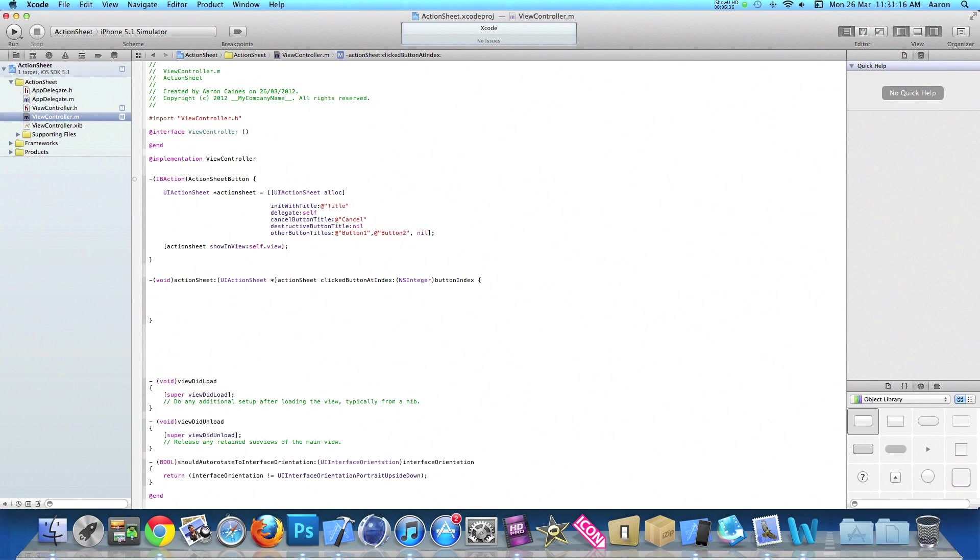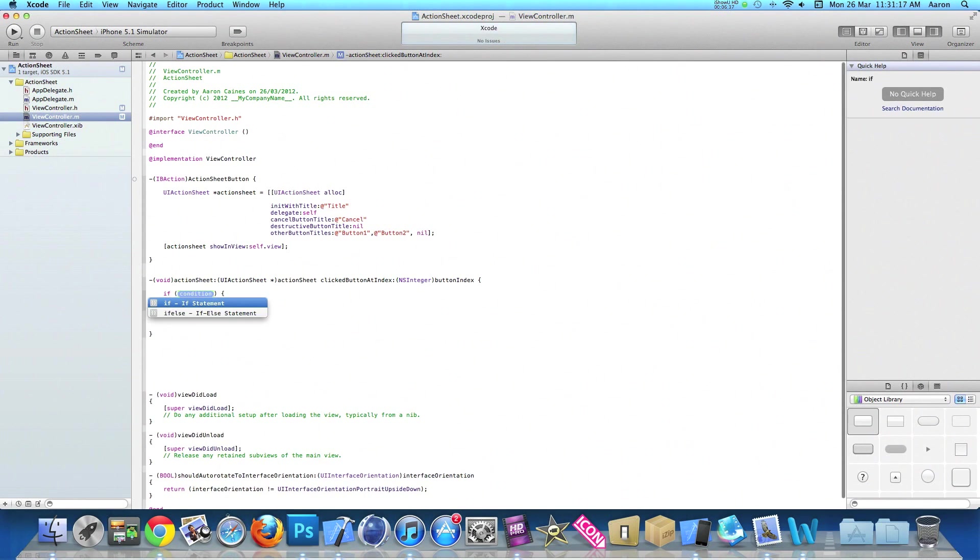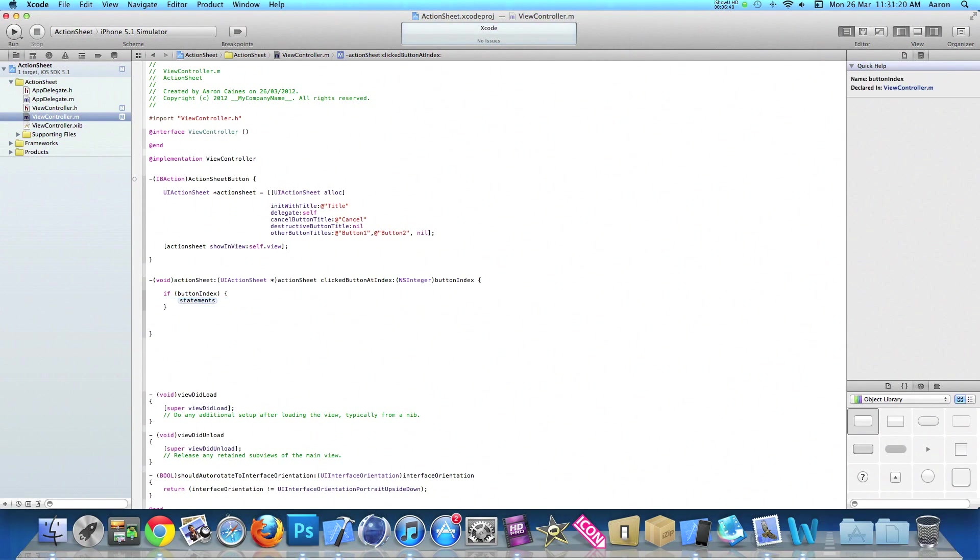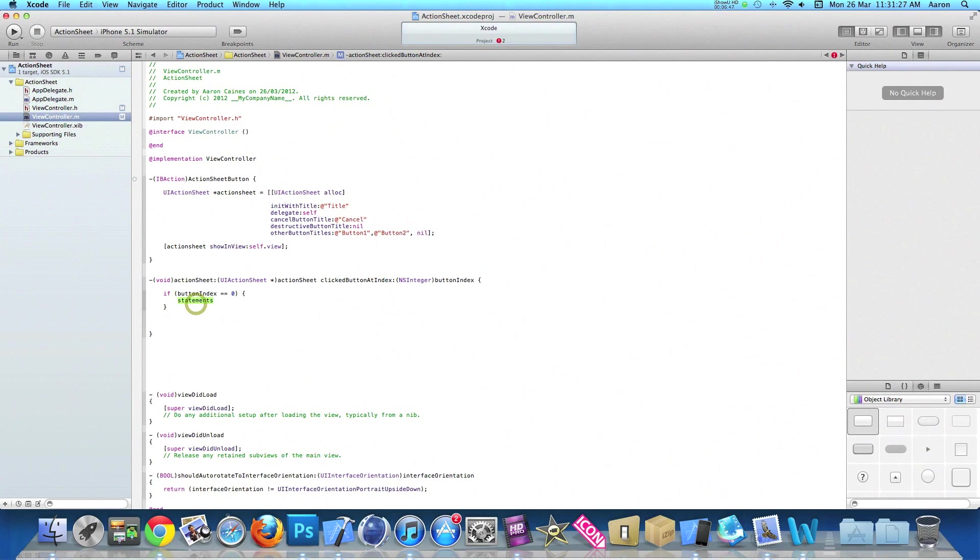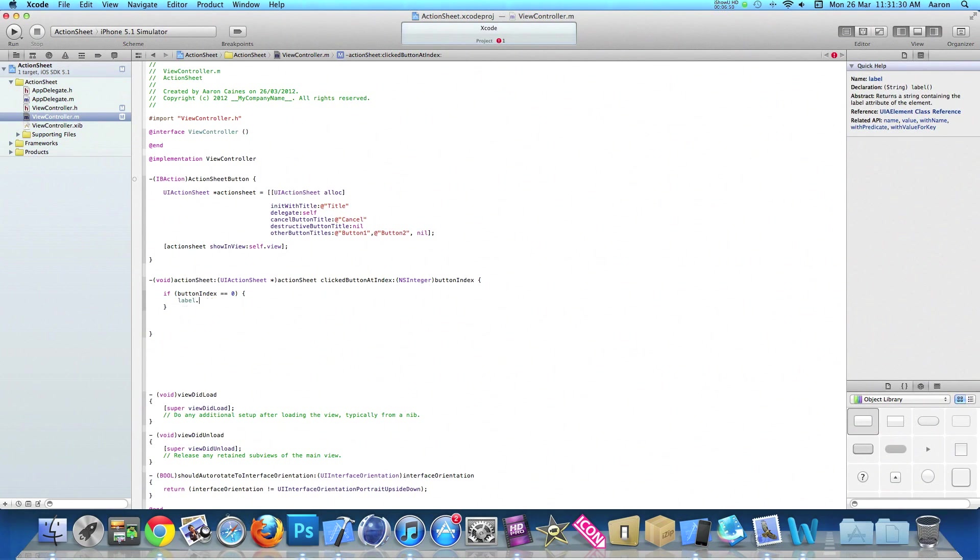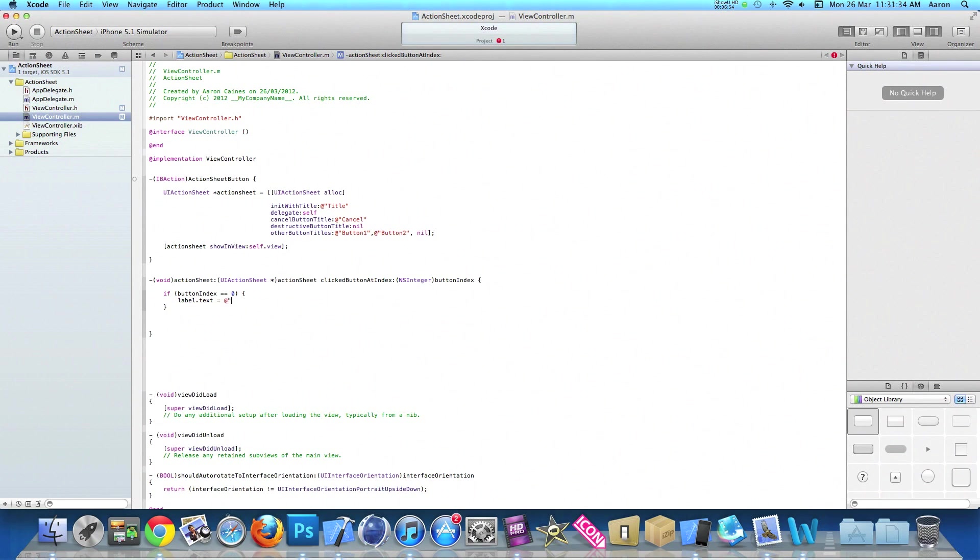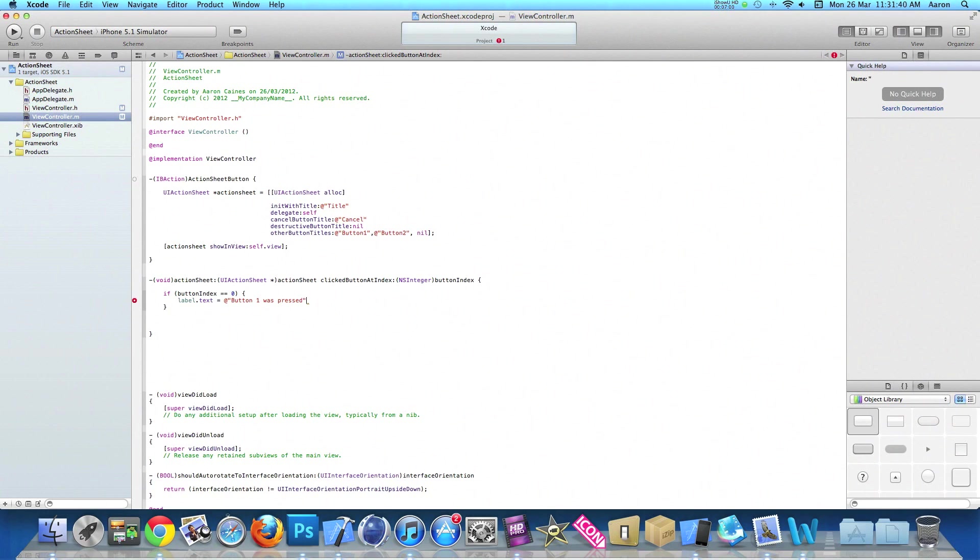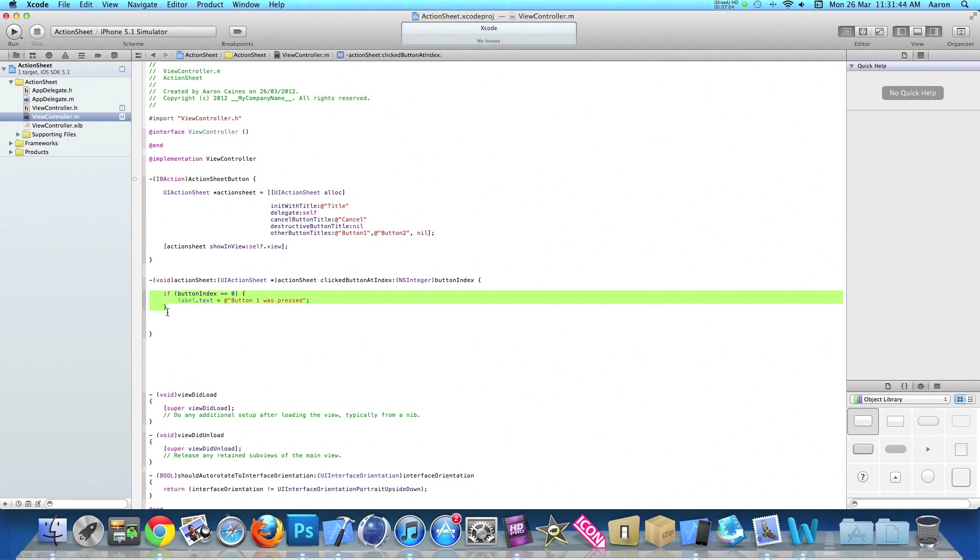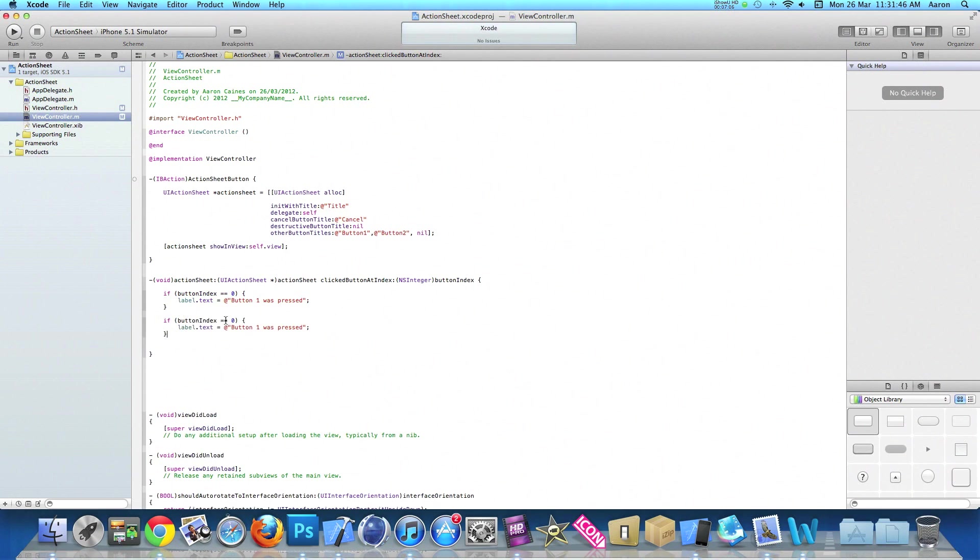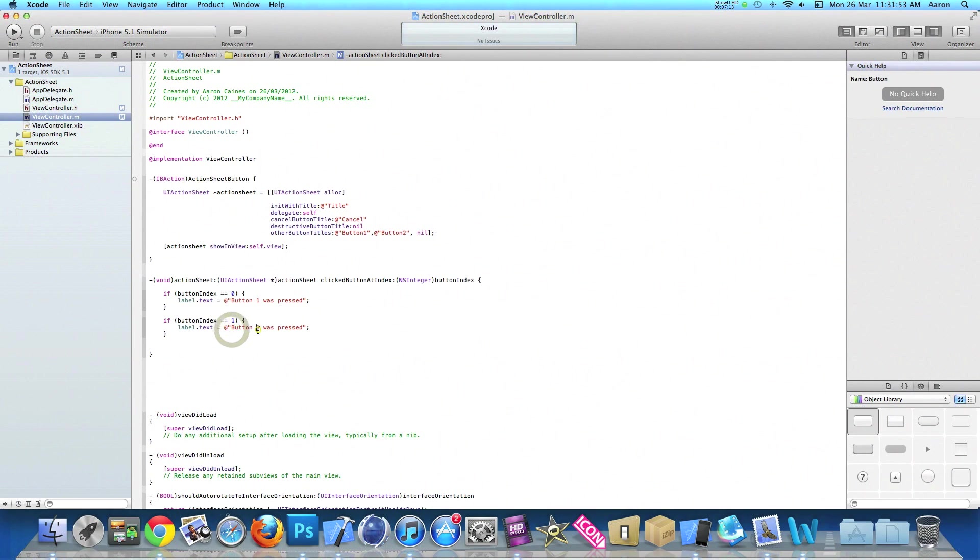Now we do if statement. If button index equals equals zero, which is our first button. In the statement, we want label.text to equal at symbol quotation marks button one was pressed, end with a semicolon. We can copy that line, and this time change the button index. So if button index one was pressed, our label.text will display button two was pressed.